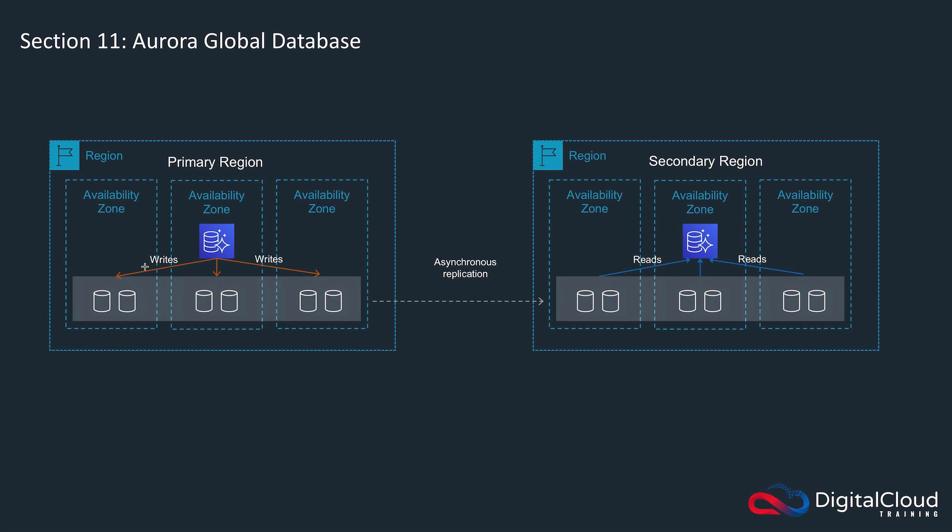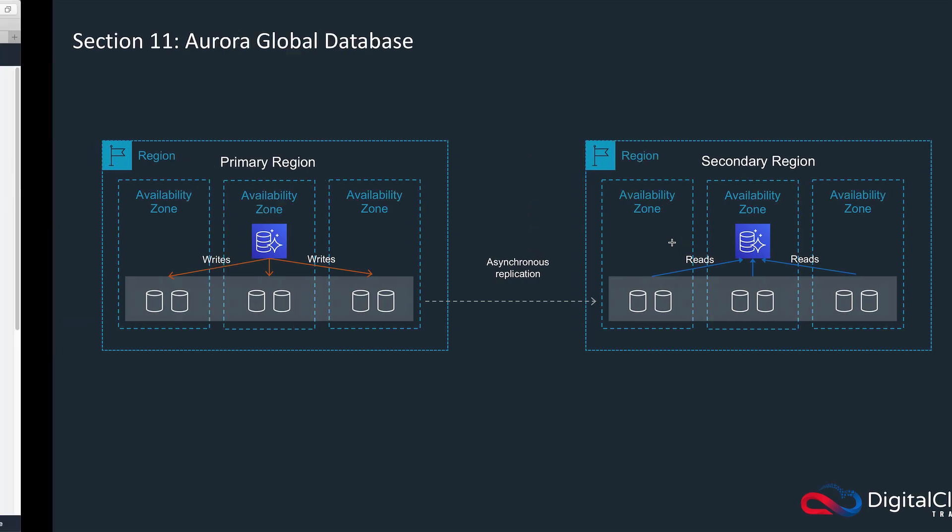But what happens if our primary region fails, and we want to enable our secondary region, or perhaps we're using this as a way to migrate our database from one region to another. And if so, what we need to do is break the replication and then promote this read-only database to become a writable database. So let's head back to the console and see how that's done.